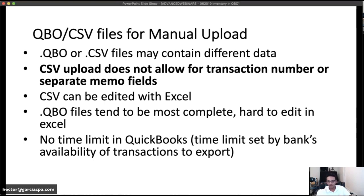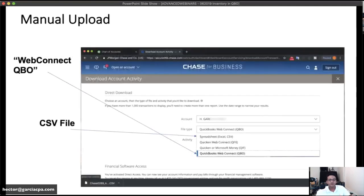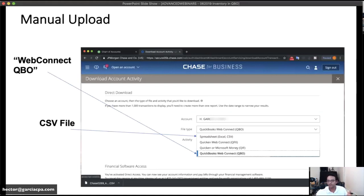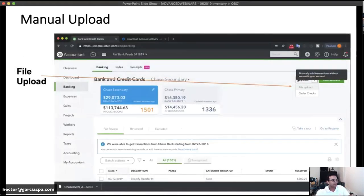Manual uploads are limited only by whatever history the bank can give you. For example, with Chase — even though it has the new API — if you go to the download screen in the bank's website, you'll see options to download a Web Connect QBO file or a CSV file. Anything labeled 'Web Connect,' 'QBO,' or '.QBO' refers to that file format we're discussing.